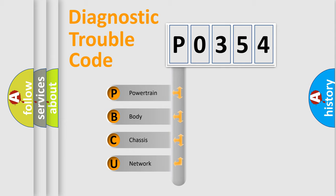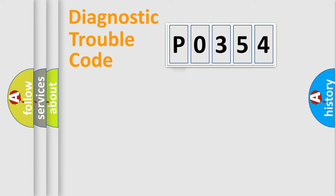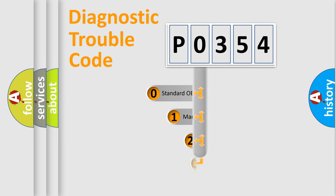We divide the electric system of automobiles into four basic units: Powertrain, body, chassis, and network. This distribution is defined in the first character code.